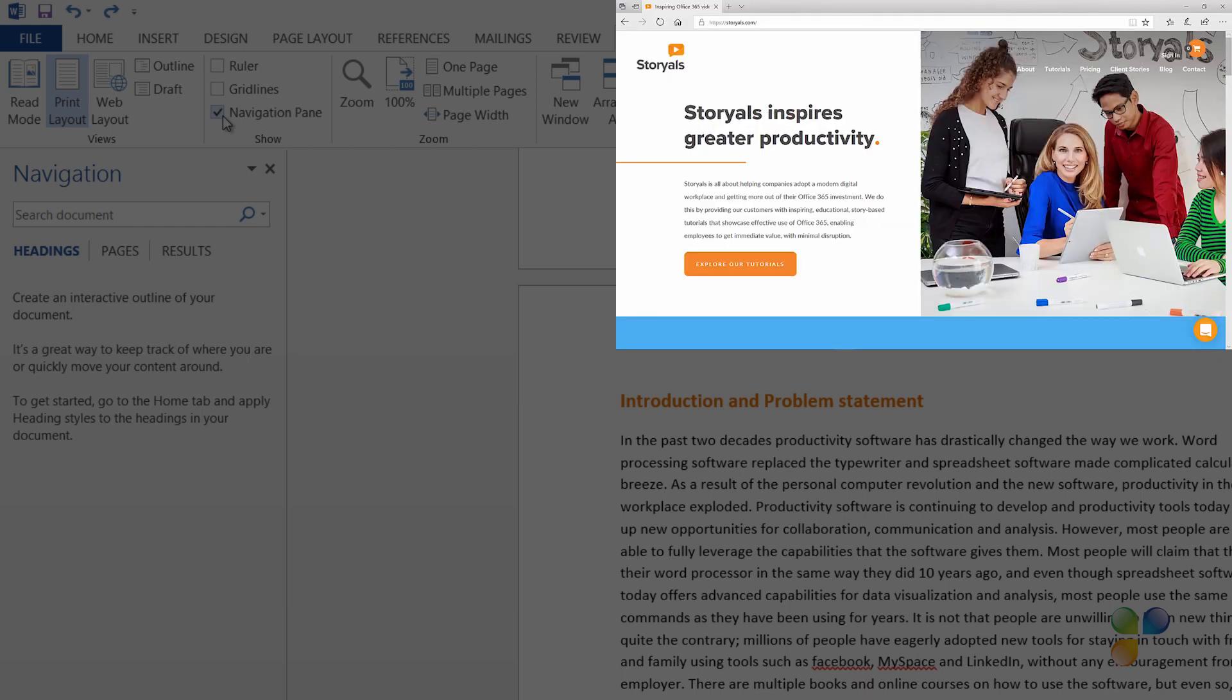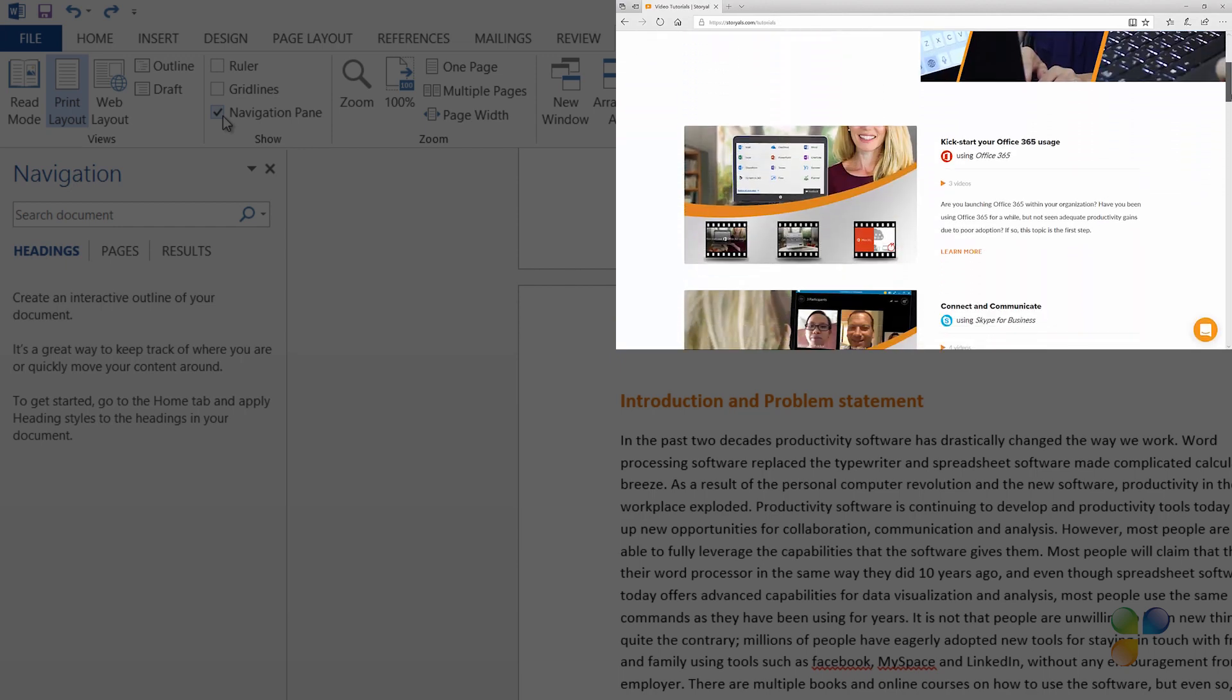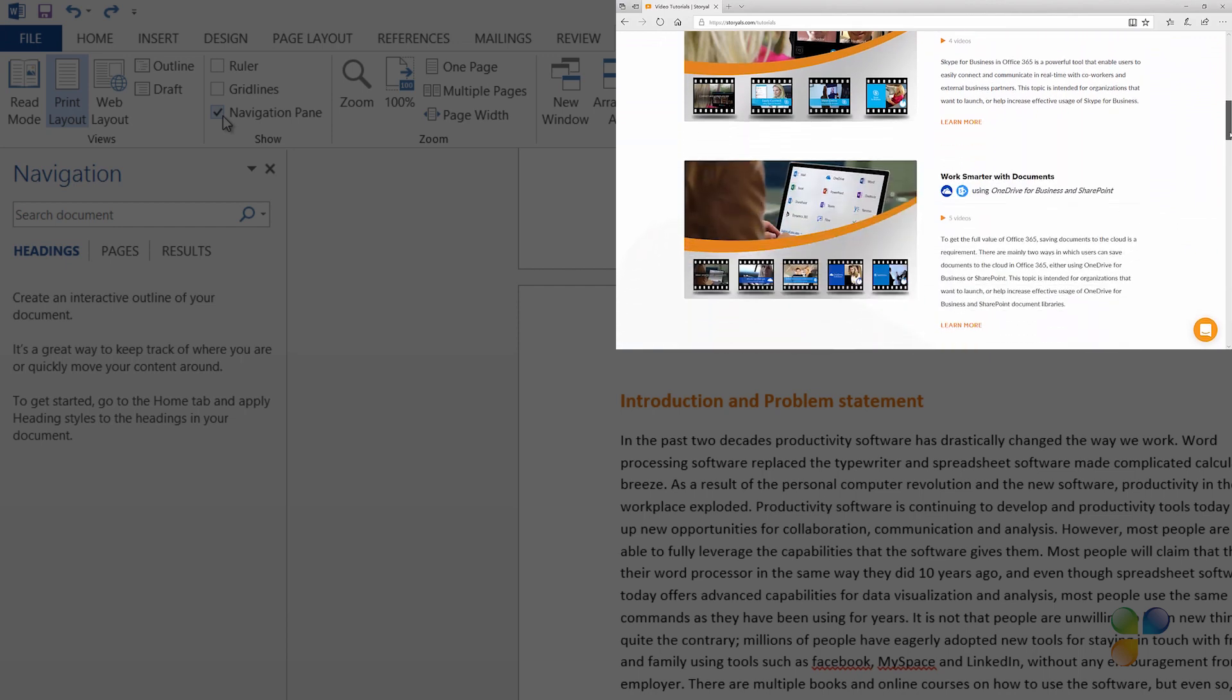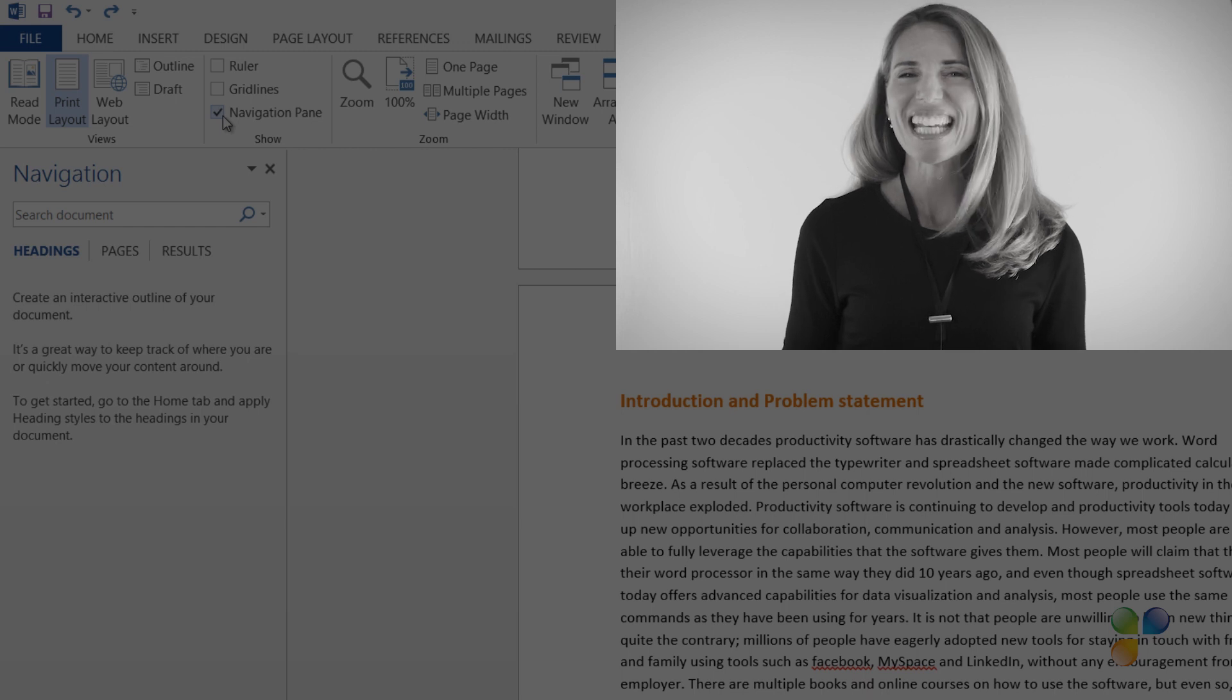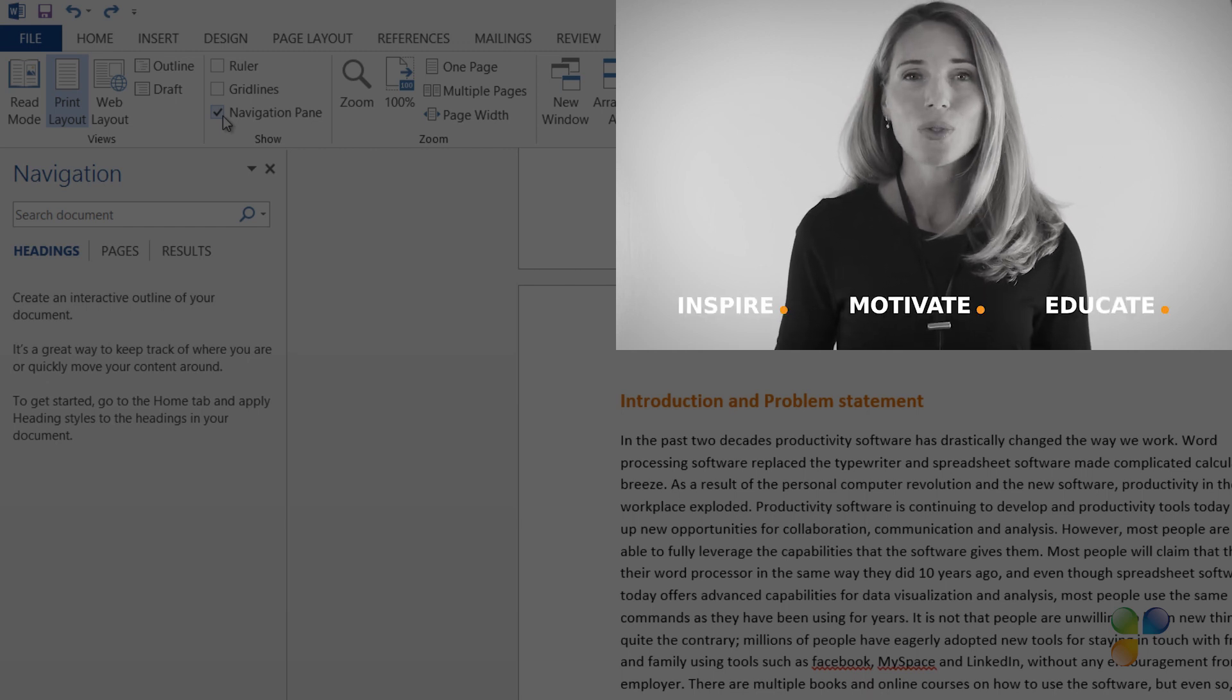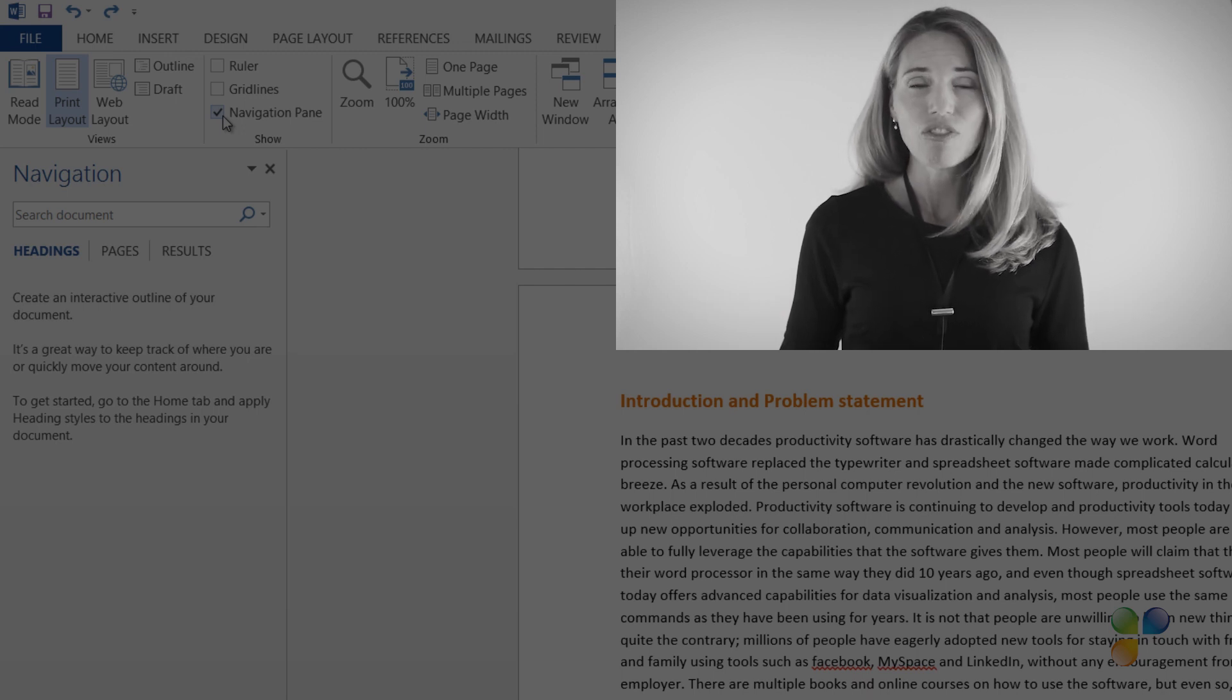Storials, which stands for Story-Based Tutorials, is our video package offering for organizations that want to increase employee productivity using Office 365. With Storials, organizations can inspire, motivate, and educate users on effective use of Office 365 by showcasing real-life best practices.